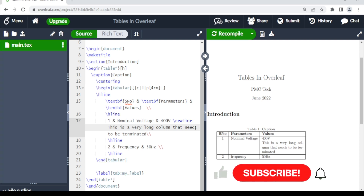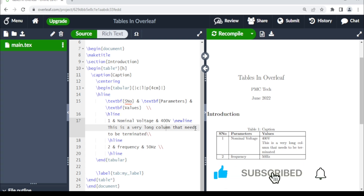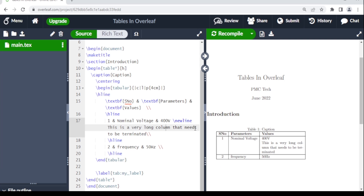That's all on how to add tables to your LaTeX or Overleaf project. For more videos like this, remember to subscribe to the channel, like the video, and share it. Thank you for watching and for your attention — bye!